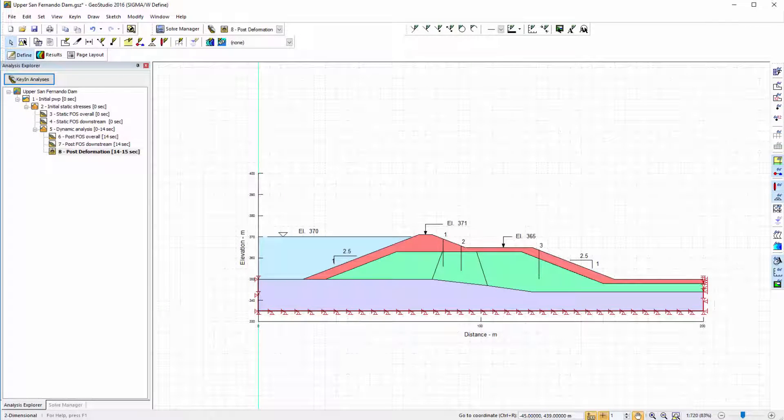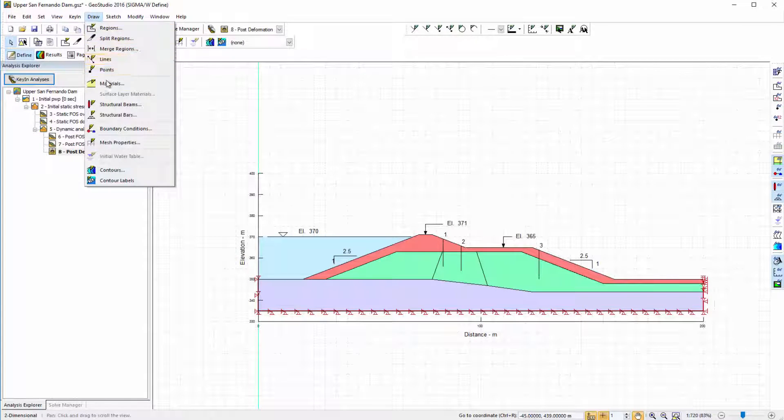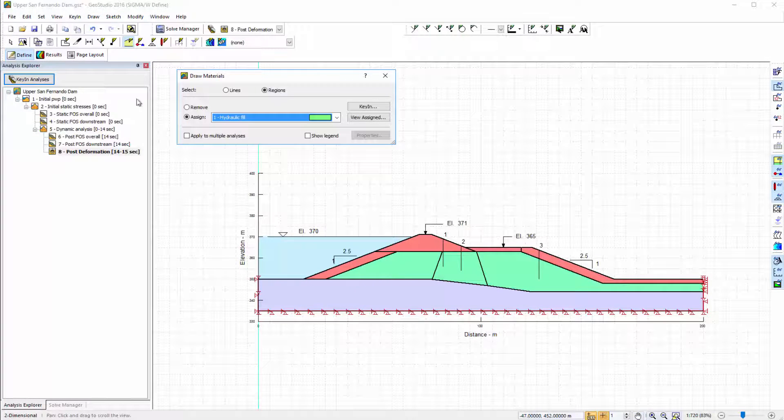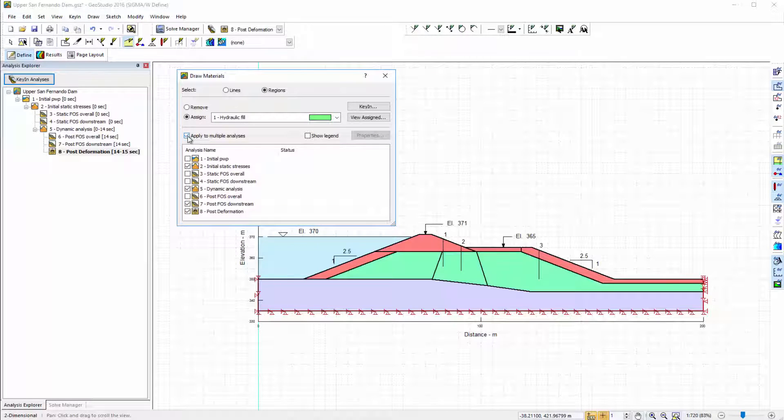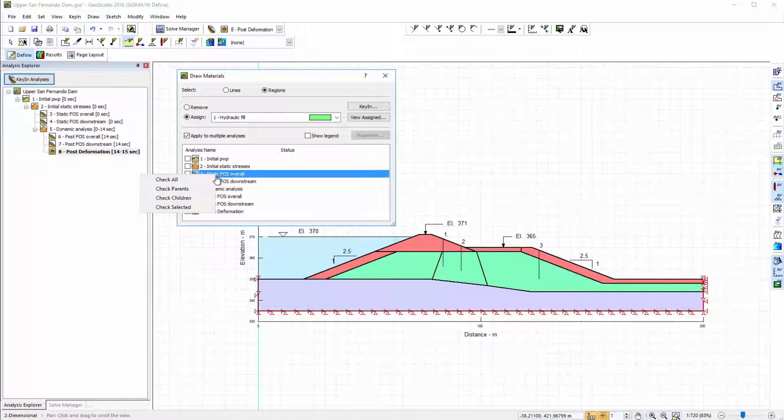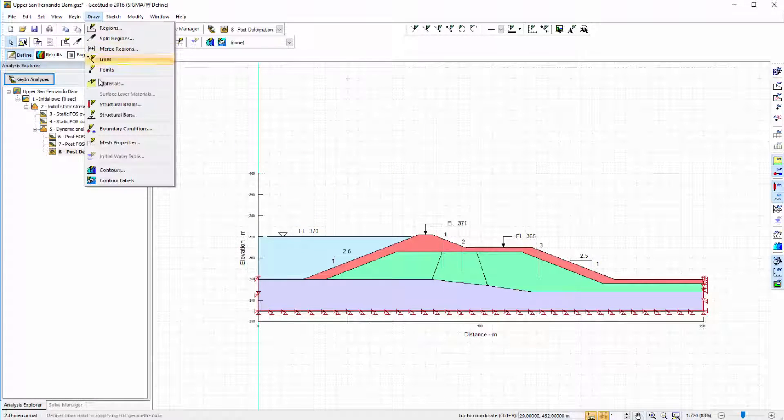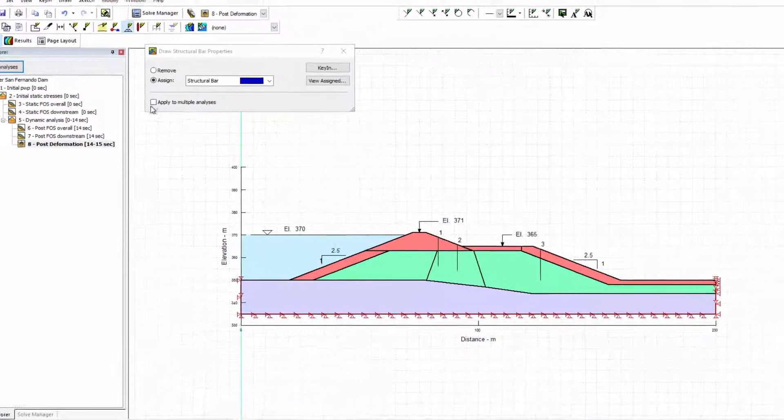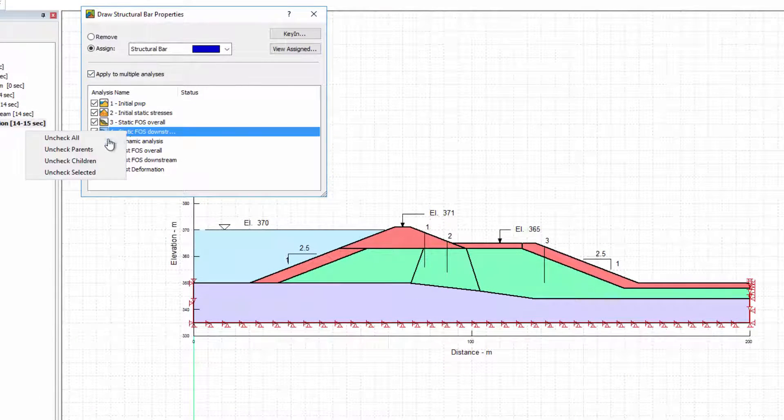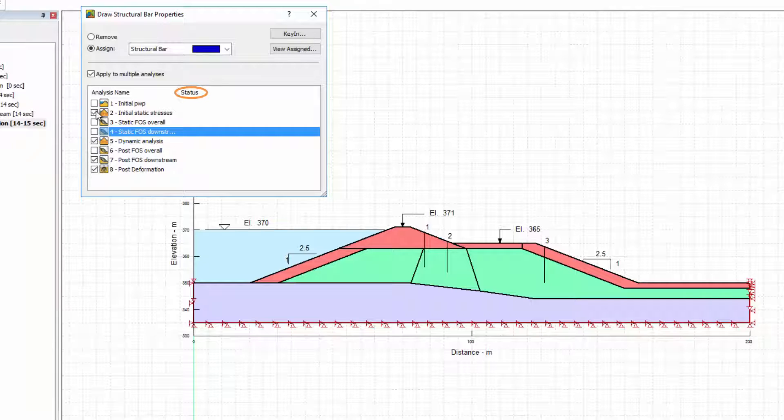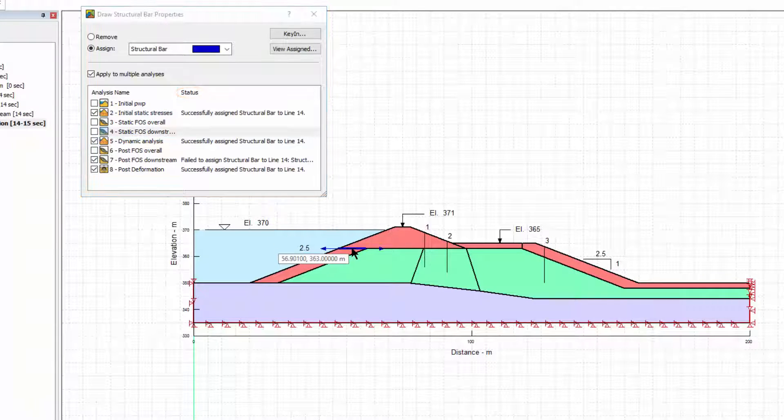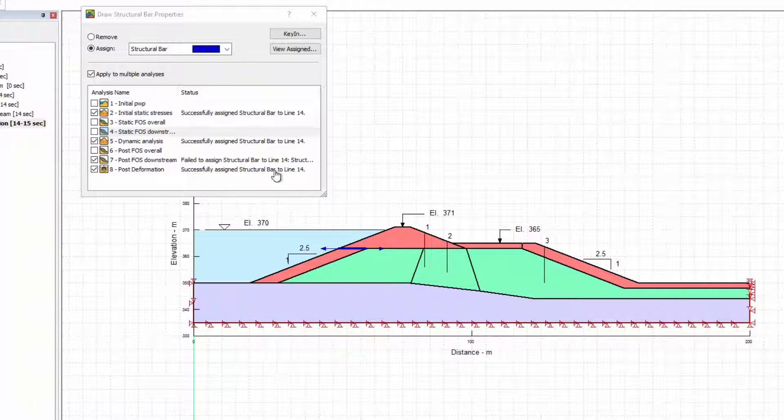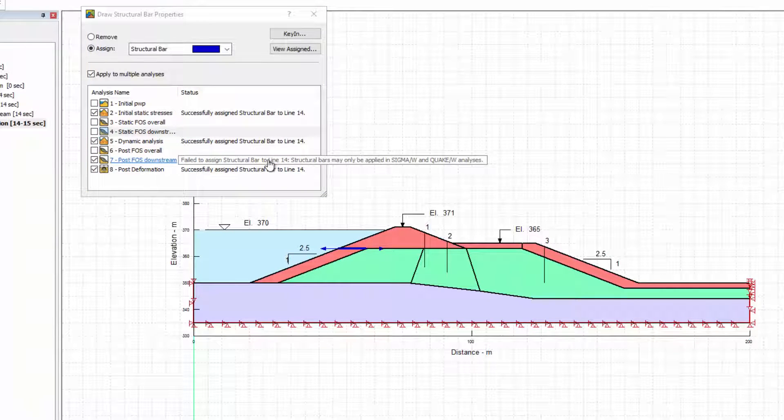In GeoStudio, when you go to Draw Materials or Draw Boundary Conditions, the Apply to Multiple Analyses option appears at the bottom of the window. When this option is selected, a dropdown window appears, allowing for the quick selection of multiple analyses from the project file. When you assign or remove a boundary condition or material property to multiple analyses, the status beside each of the selected analyses includes the success or failure of your action. The status will also provide a brief explanation of why an action was not successful.